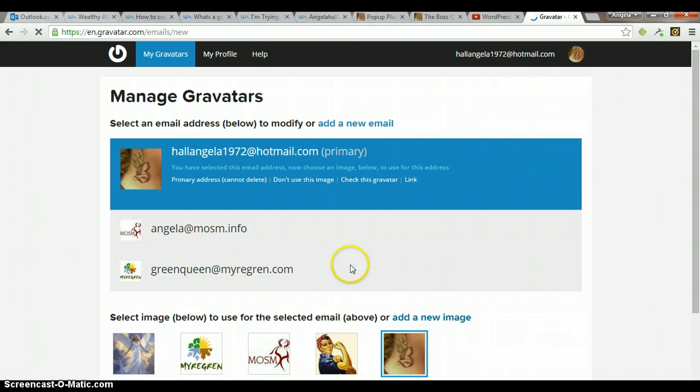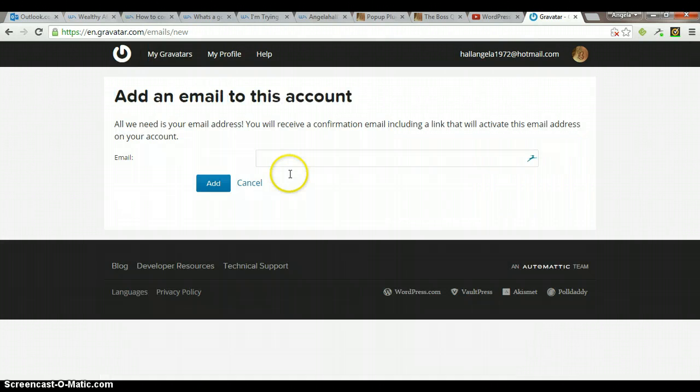So we're just going to add an email here, and I don't want to use that.